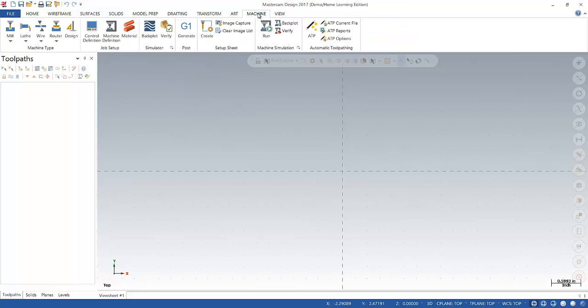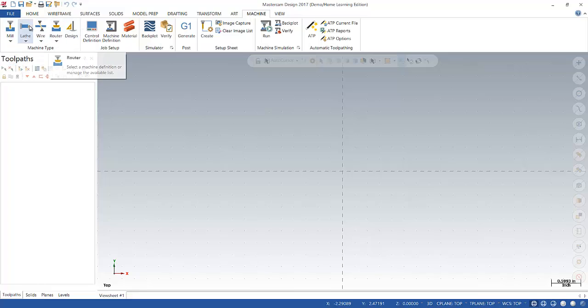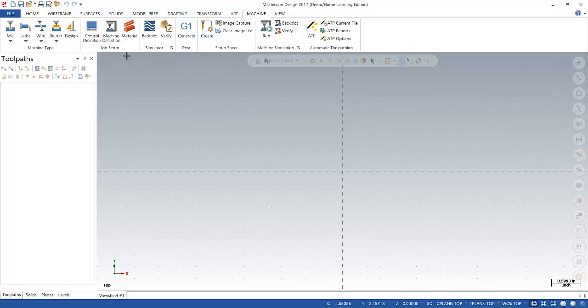Next one, machine. This is where you're going to choose your machine type. So a mill, lathe, wire, whatever you're using. This also allows you to make changes to the simulator or run the machine simulation.